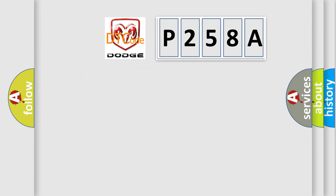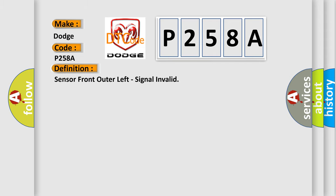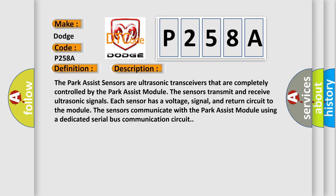So, what does the diagnostic trouble code P258A interpret specifically? For Dodge vehicles, the basic definition is: Sensor front outer left, signal invalid.